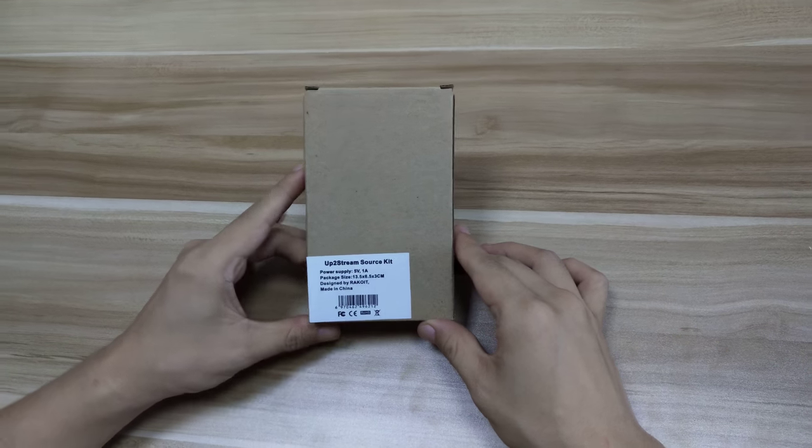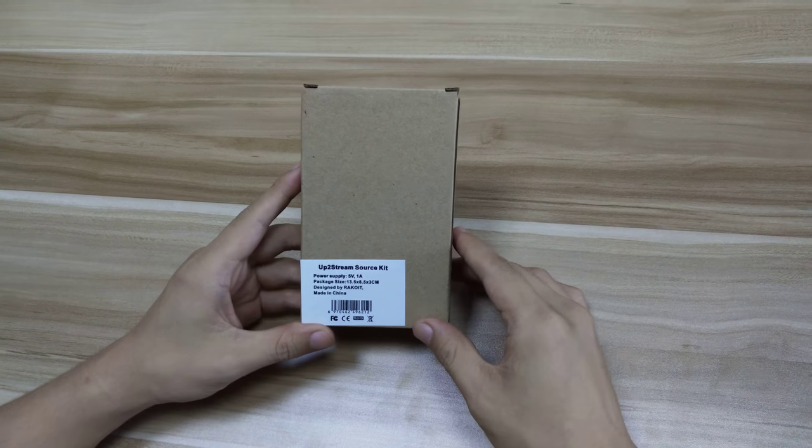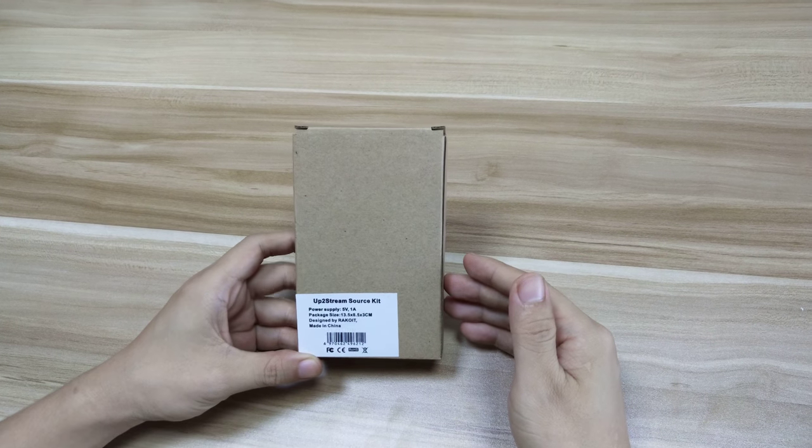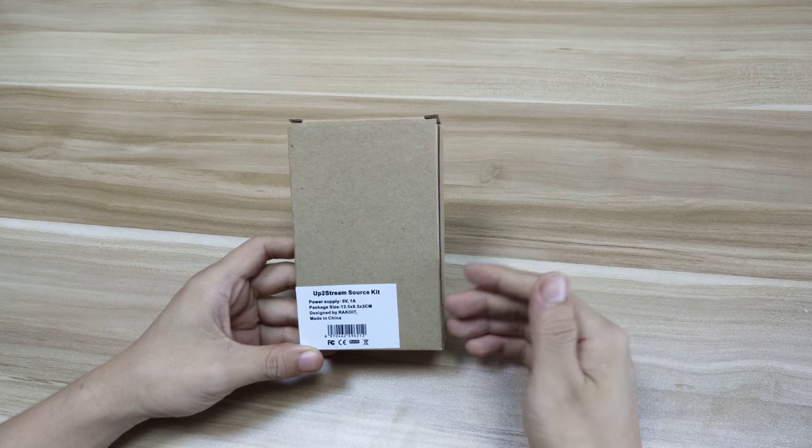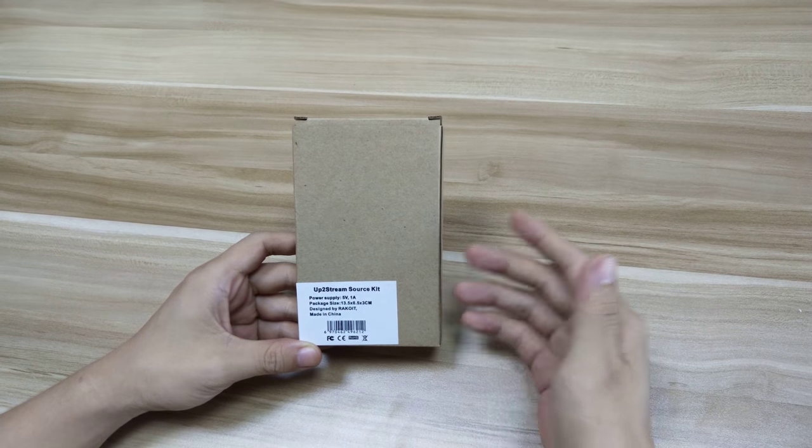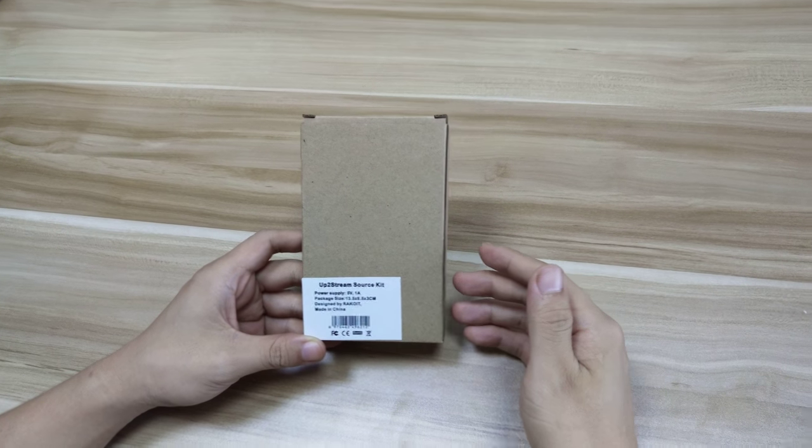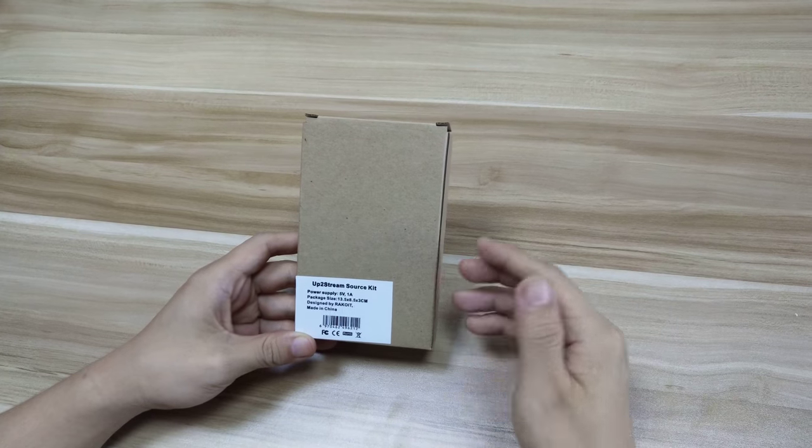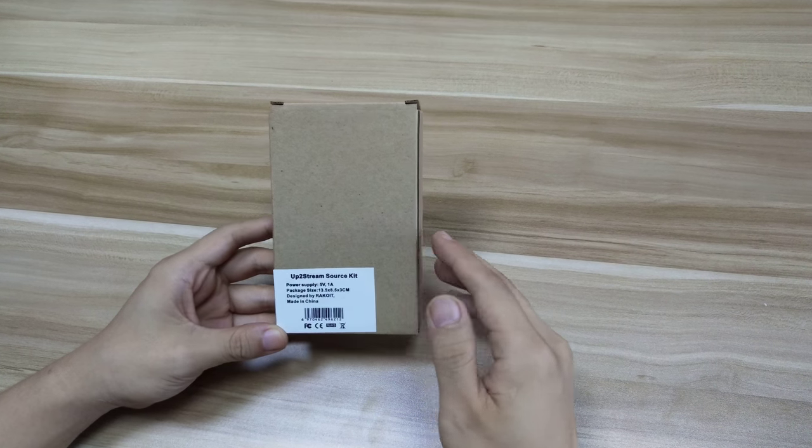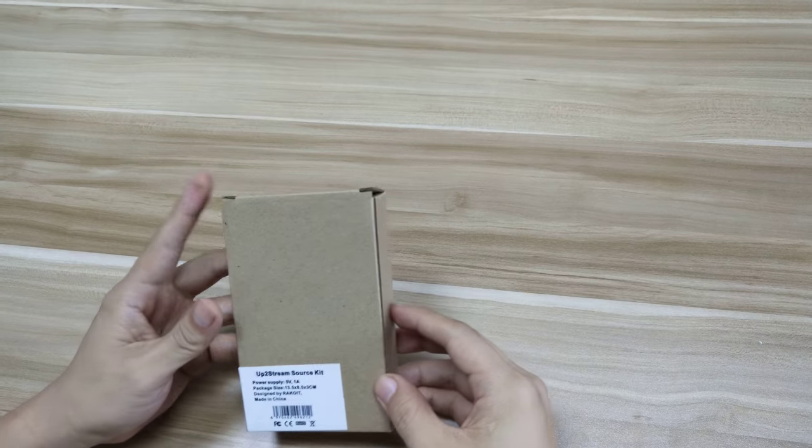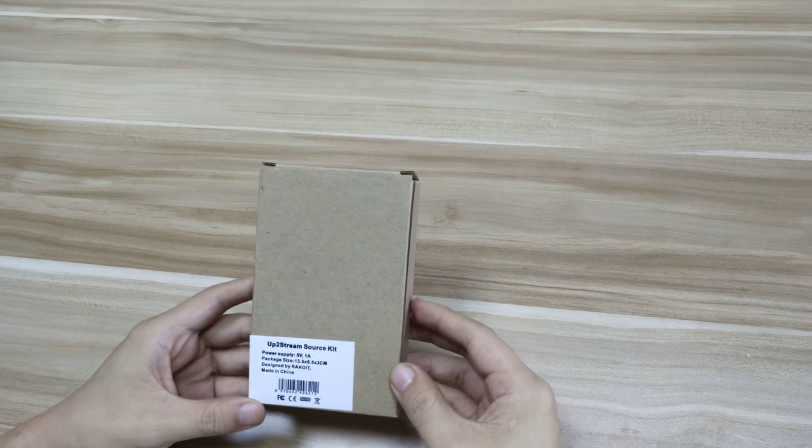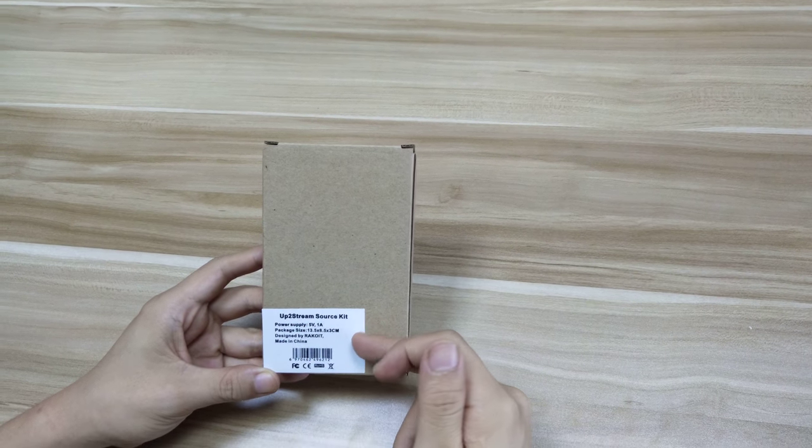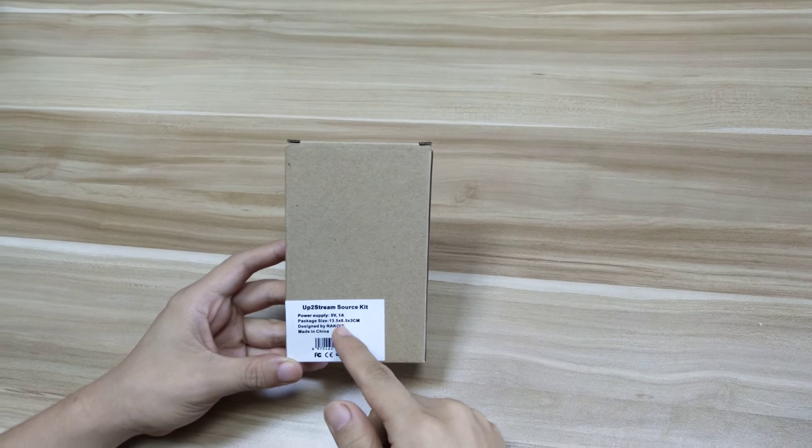This is Up2Stream Source Kit, a wireless audio receiver module which you can easily install to your old speakers and turn them into a Wi-Fi or smart speaker. It comes with a lot of features. Let's open it up to see what it is.